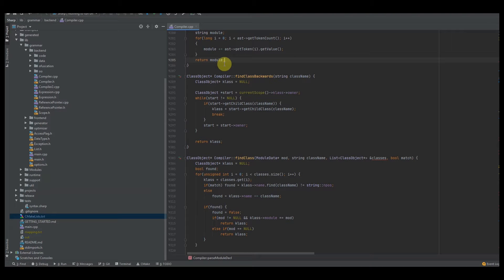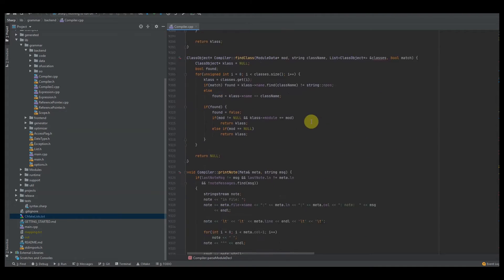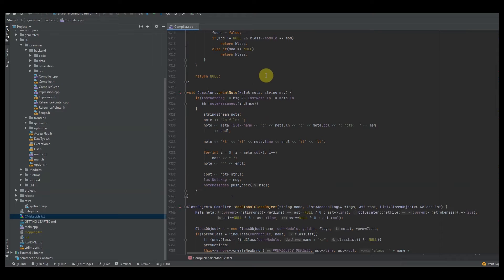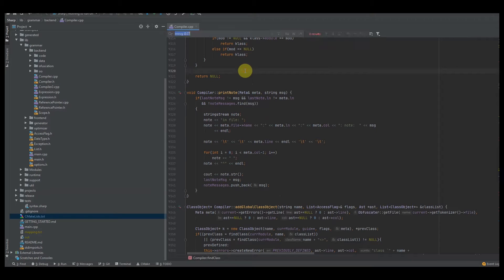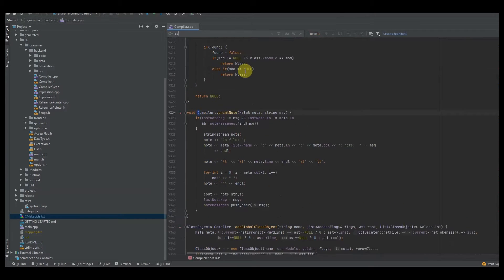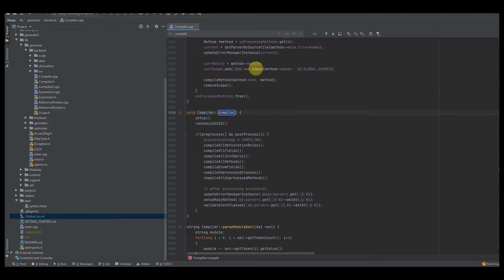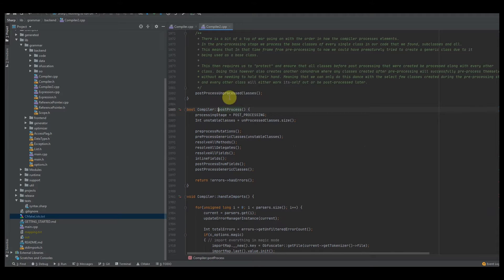Welcome back everybody, welcome back to the channel. Today we're going to be talking about how to pre-process or post-process methods. If I go back to the compile function here, we're in the post-processing function.